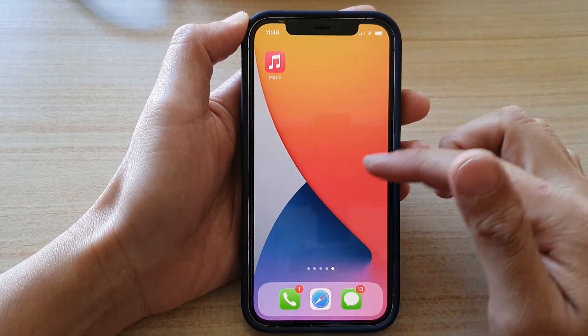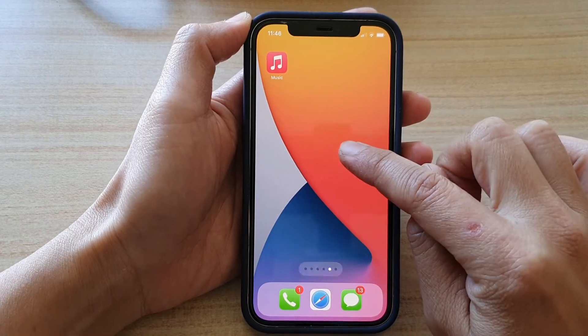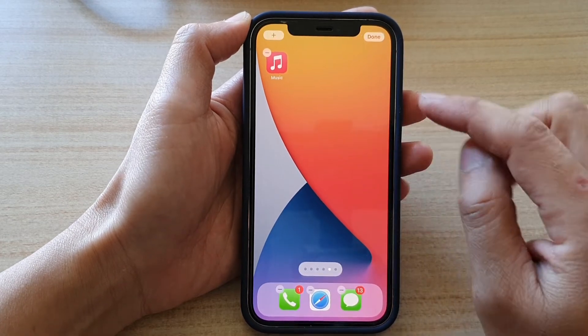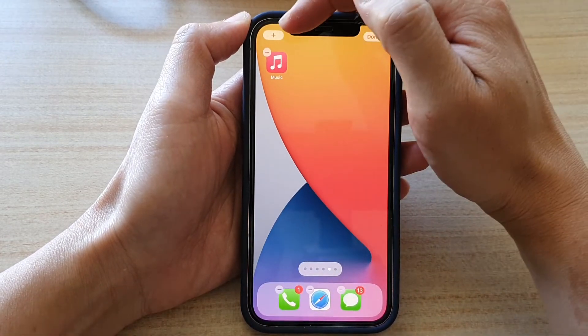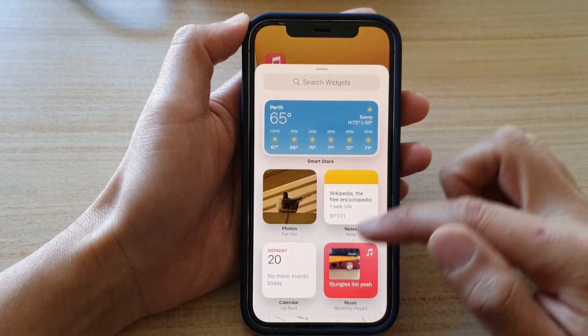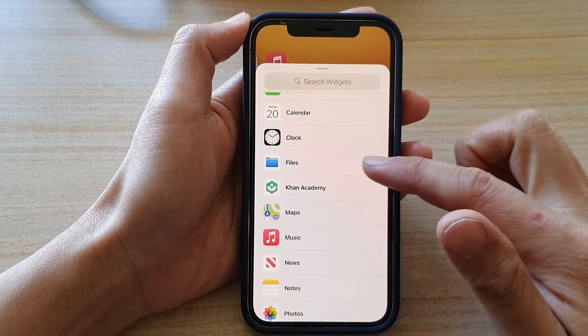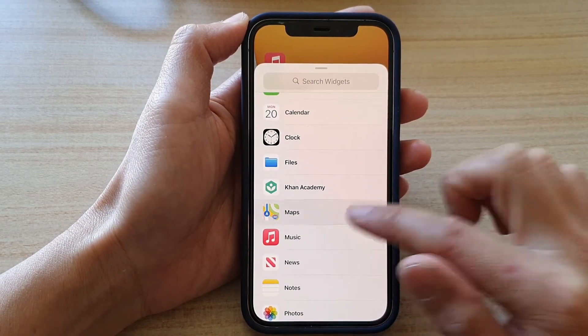On your home screen, touch and hold and then tap on the add button at the top. Next, go down and tap on Maps.